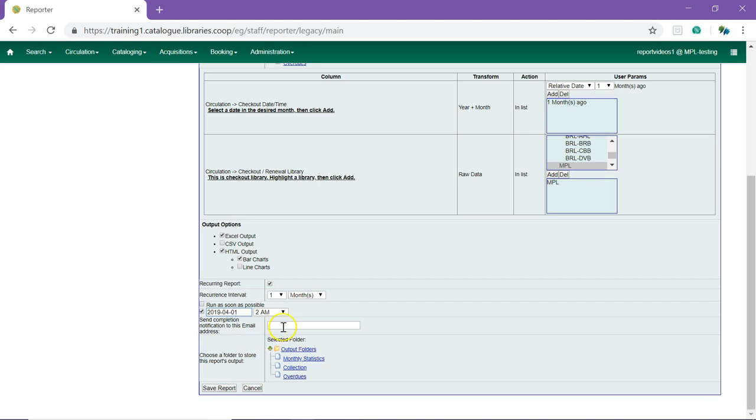Add or remove any email addresses to receive the email completion notification and select the folder for your report output.